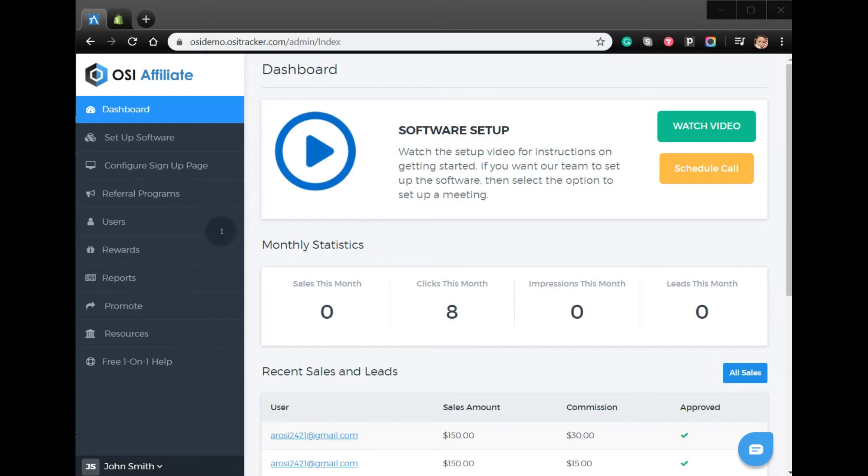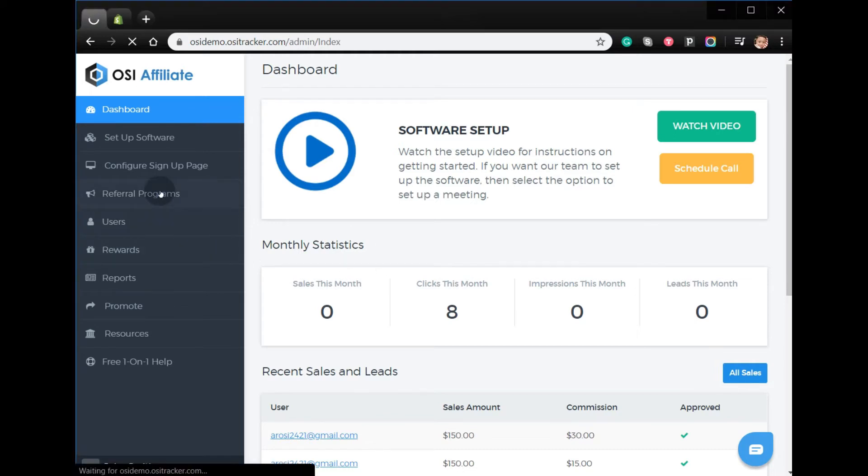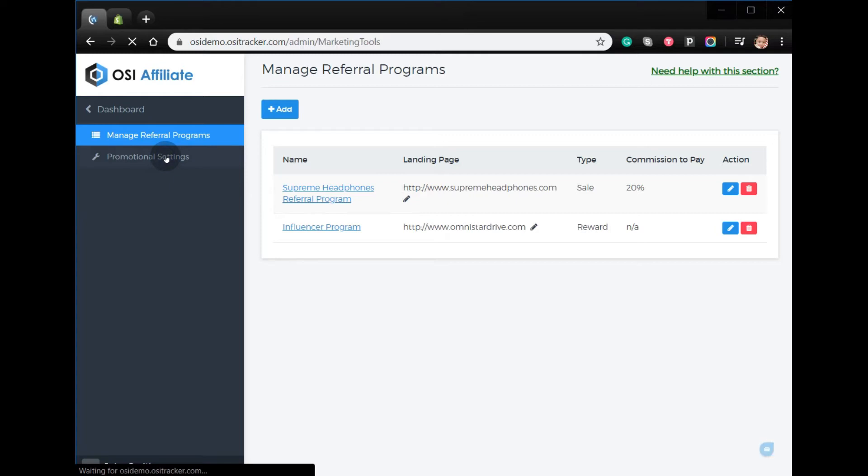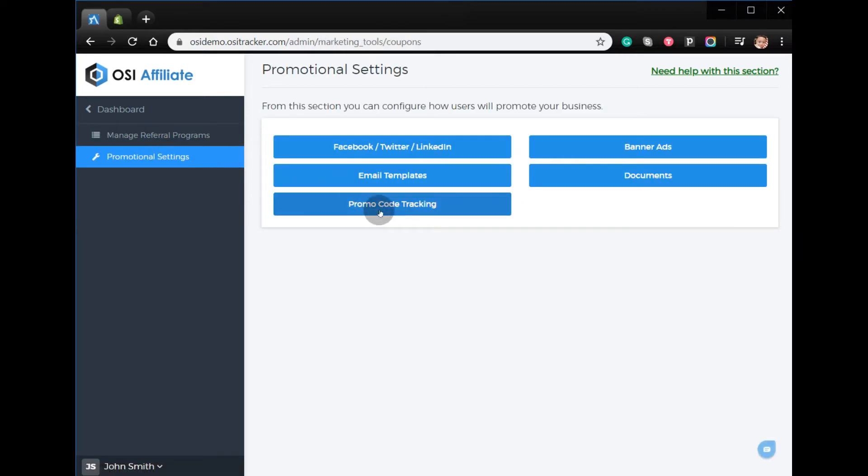To start, you have to log in to your admin account, click Referral Programs, Promotional Settings, then Promo Code Tracking.